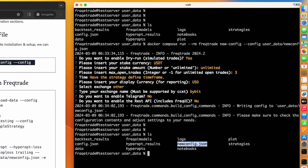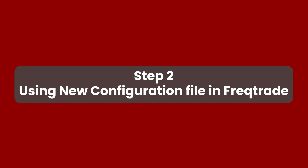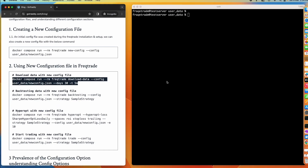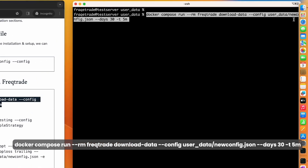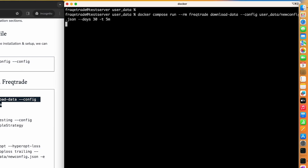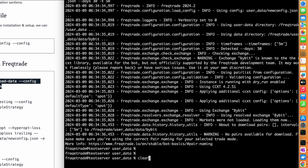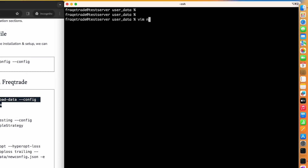Now we have a new file called 'new_config.json'. With this new file we can download data, backtest, hyperopt, and even start trading. When we run the download-data command specifying the new config file, it throws an error saying 'no pairs available for download'. We need to make sure we are using the correct pair naming.